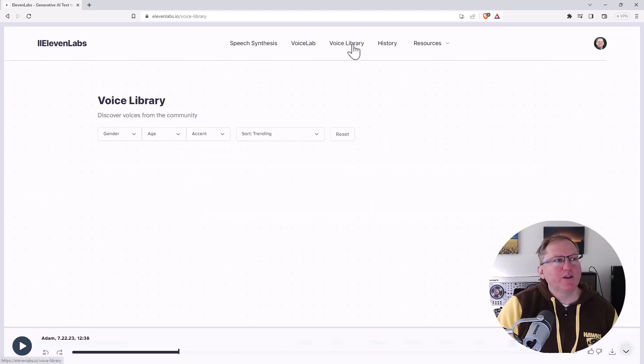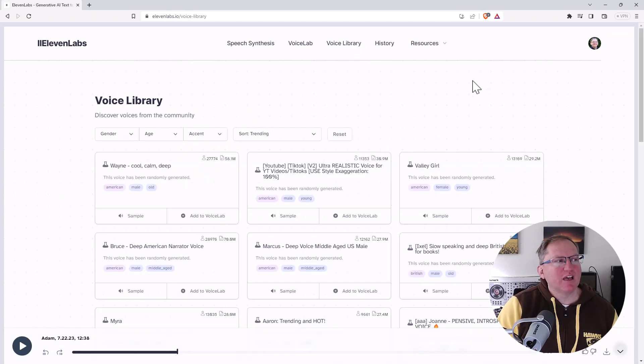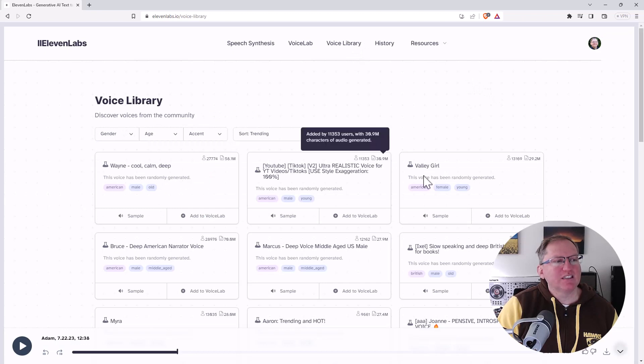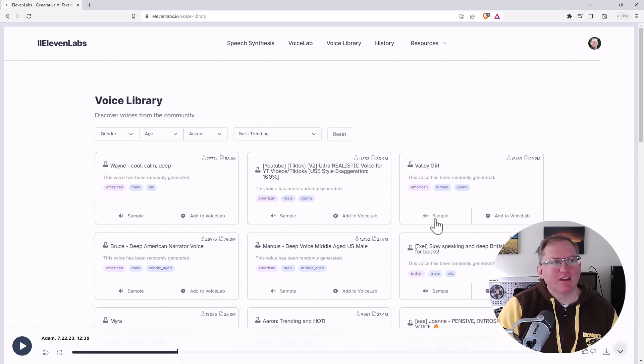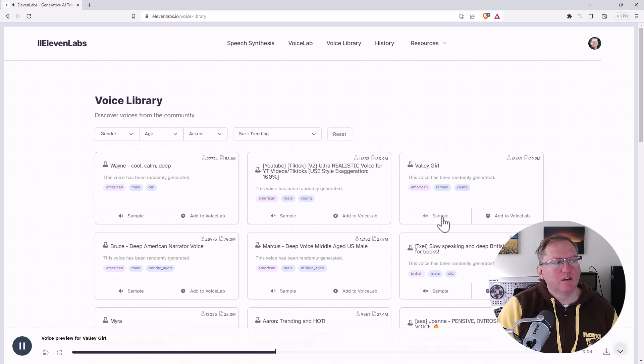If we come over to the voice library, we have all sorts there. So people have been creating these. And if we have a listen, Valley Girl might be one that jumps out at you and we listen to the sample. Life is like riding a bicycle. To keep your balance, you must keep moving.